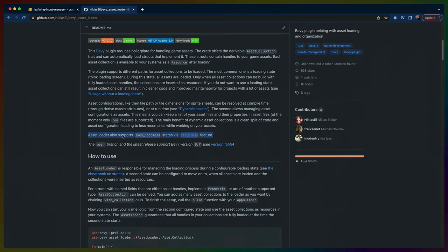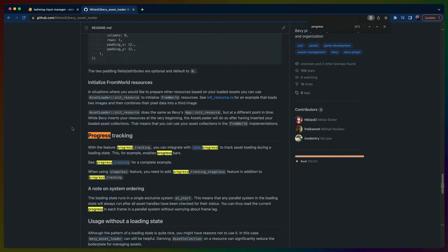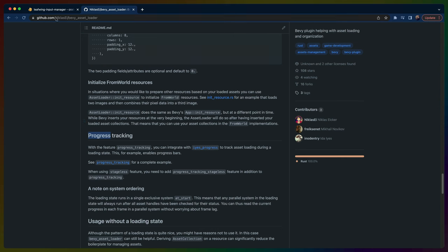Between the last video on the 2D platformer sandbox we're building and this one, Bevy Asset Loader got support for IES Loopless via a stage list feature. We also get IES Progress integrated with IES Loopless and Bevy Asset Loader to track progress while we're loading our assets.